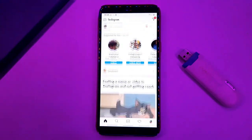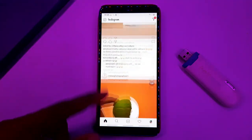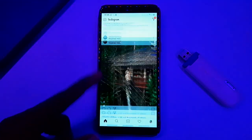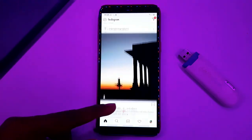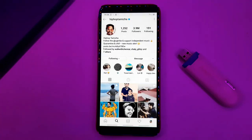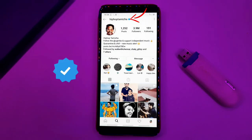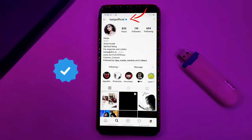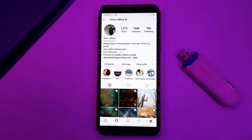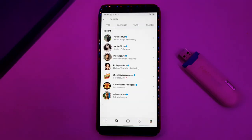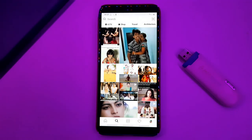If you are an Instagram user, you can follow a celebrity on Instagram. You can follow a blue tick or verified badge on Instagram. If you cover a good audience, you can increase your followers.